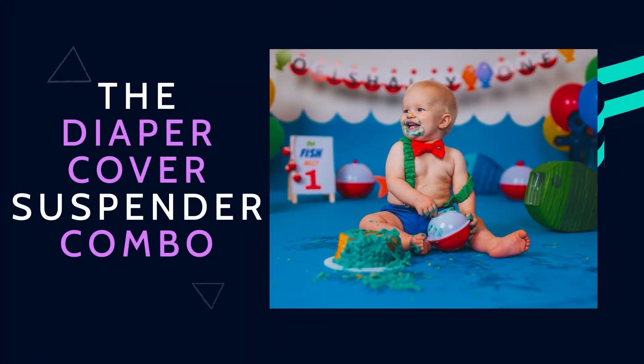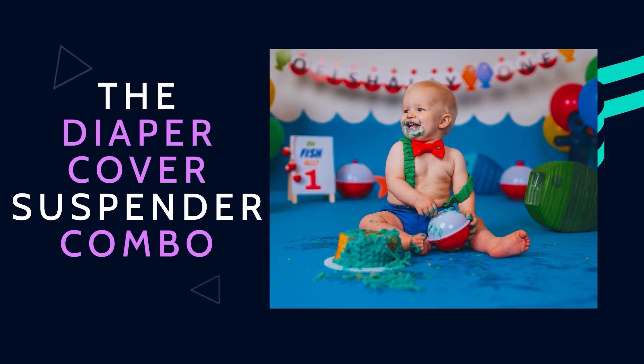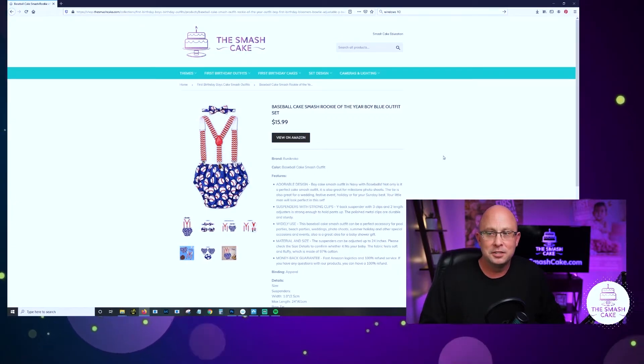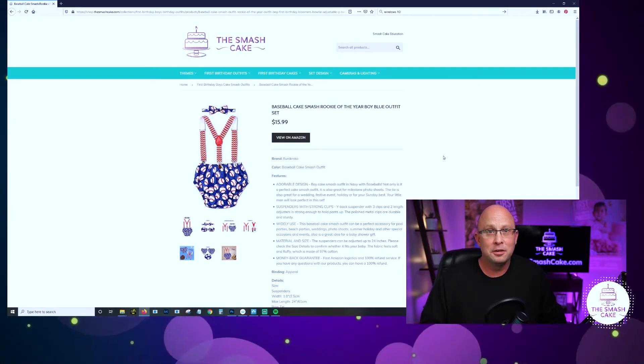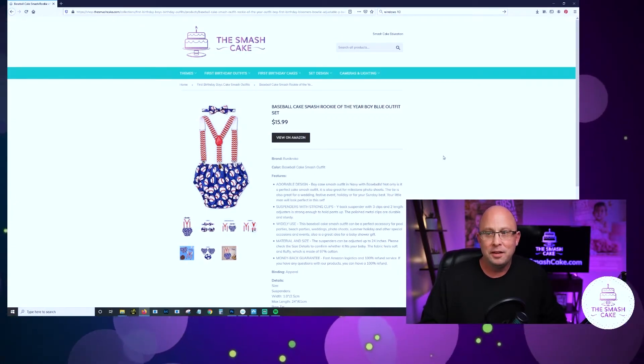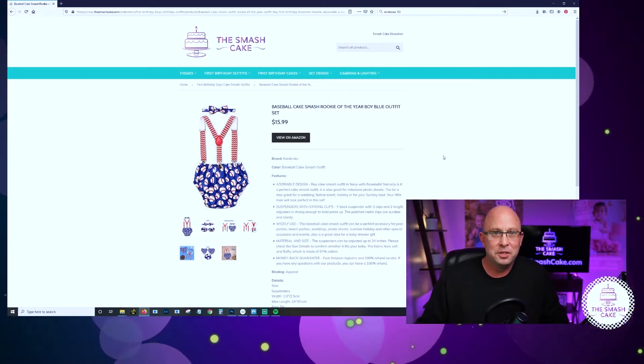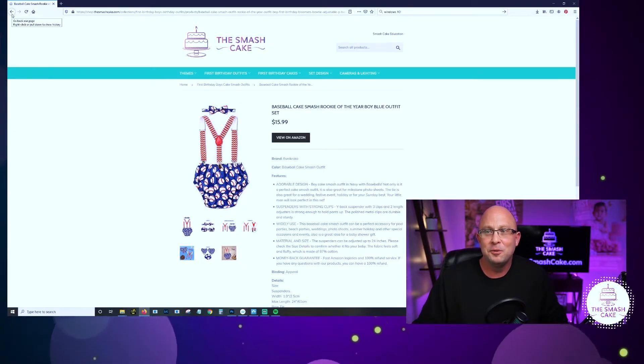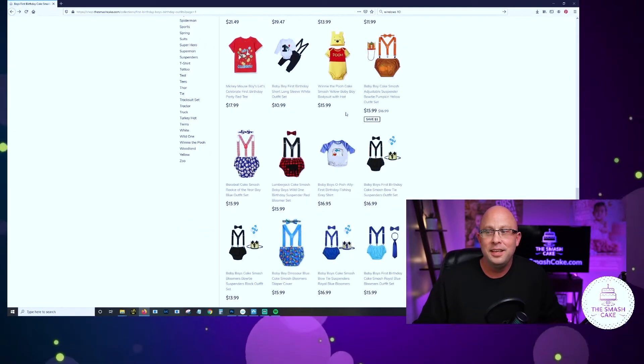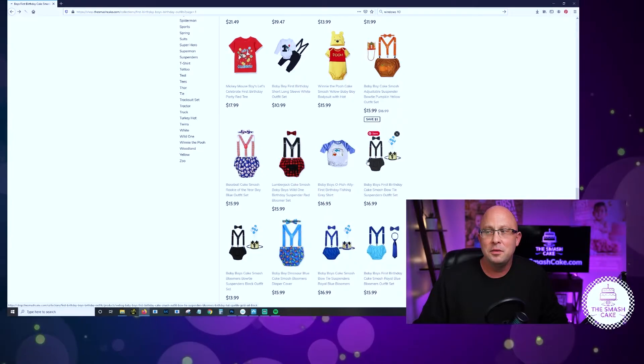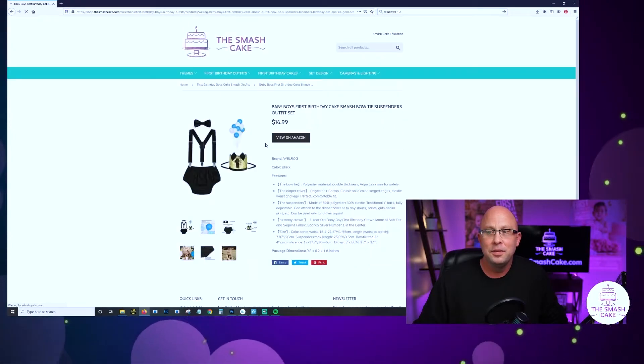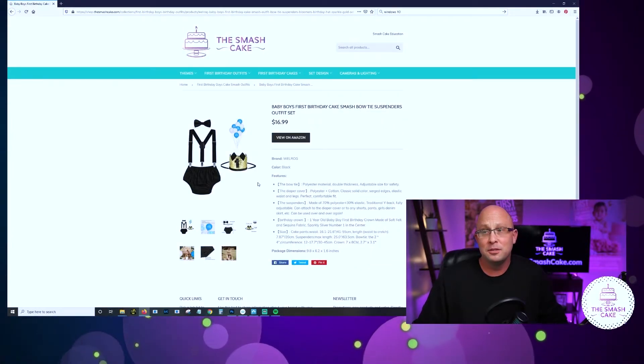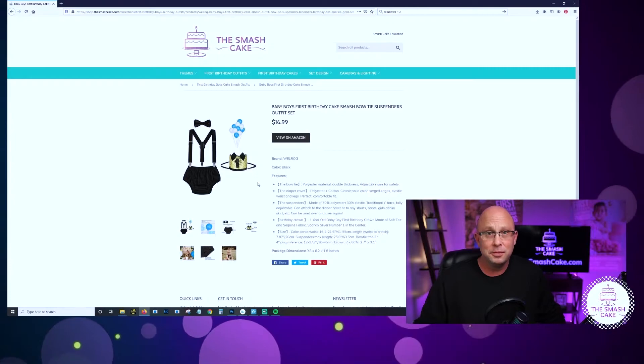Let's talk about the next type of outfit that we use all the time in our studio and it is the diaper cover suspender bow tie combo. This is a great example. You don't have to buy the baseball one, but they have one out there that will fit any theme on the planet and they come with lots of little accessories. They're absolutely a fantastic place to start and that's simply because when your children are smashing the cake, their arms, their little legs are hanging out and their cute little belly is hanging out.